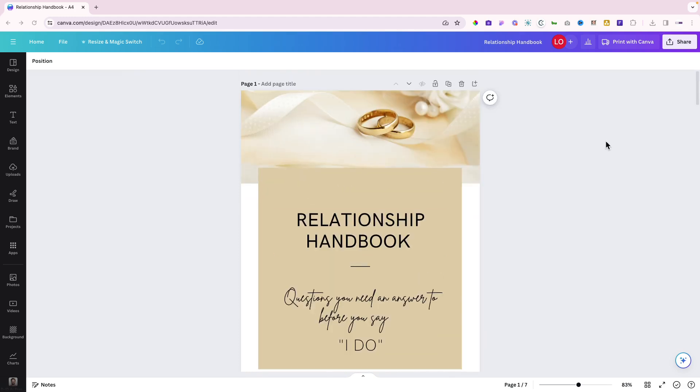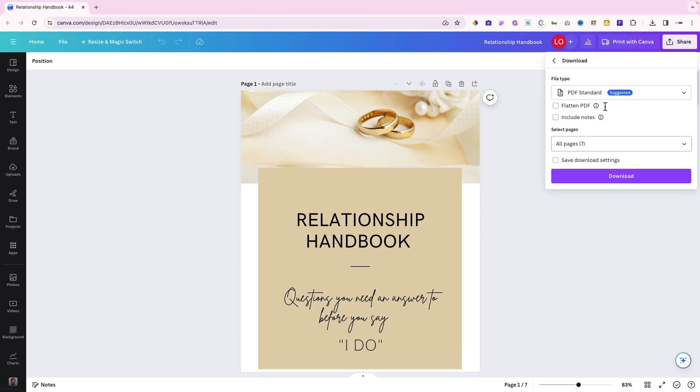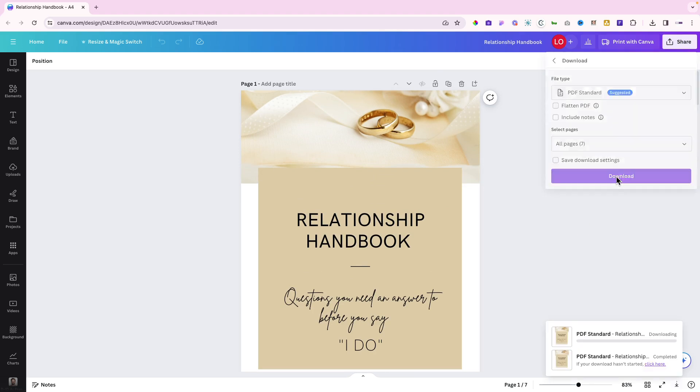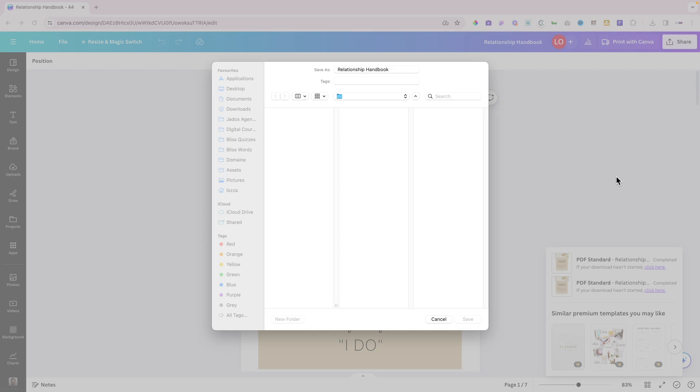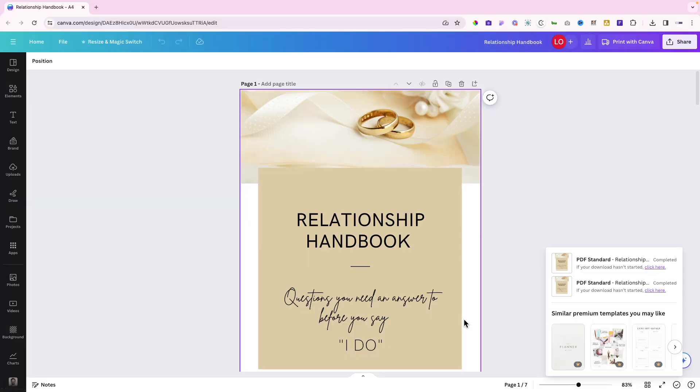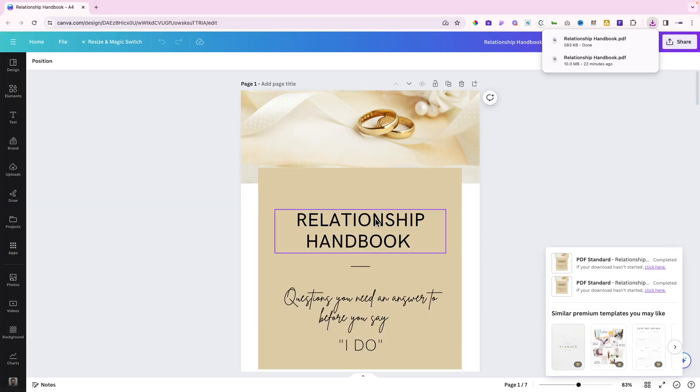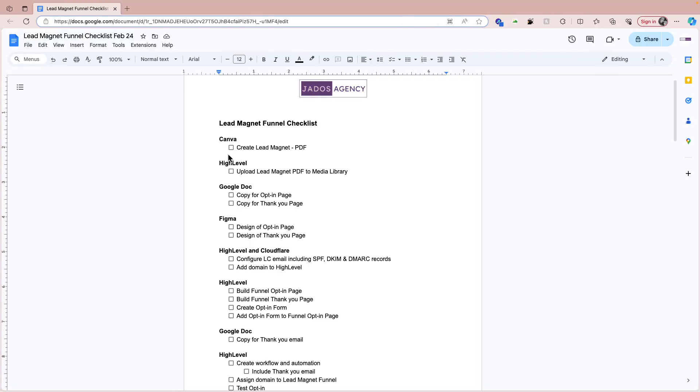So what we have to do now is download that as a PDF, download all the pages. A lead magnet could be a PDF like she's done here, it could be an audio file, a mini course, a free course, whatever. The most important thing is that it's valuable and it is free. So that's the relationship handbook as a PDF file. We can tick that off.